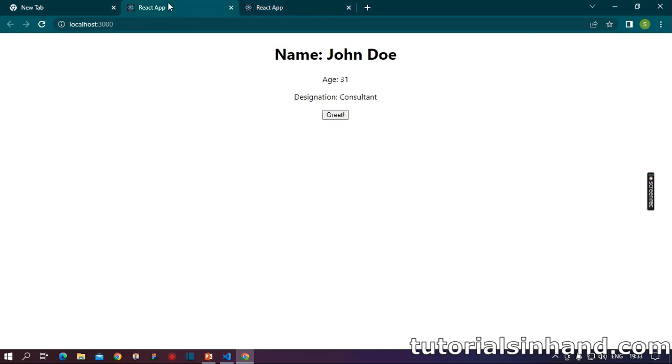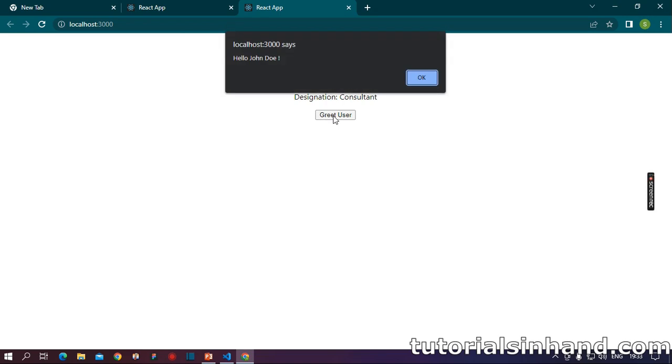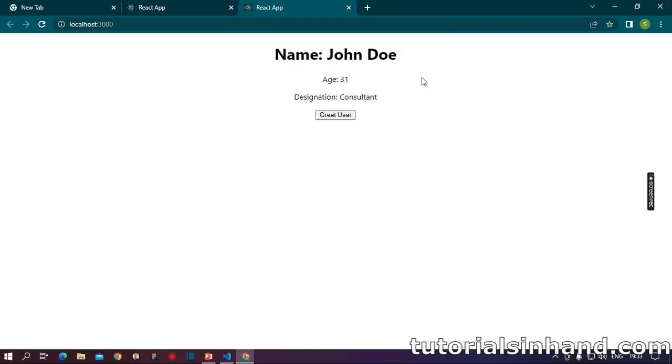So our component has opened up and as we can see name John Doe, age 31, designation consultant. To keep up a small difference for class component, I have written greet exclamation and for function component I have written greet user. So if this example works fine, when we will click on this greet user, we must see the alert message. So when we click on it, yes, we can see hello John Doe. So our examples are perfectly fine and they are working.